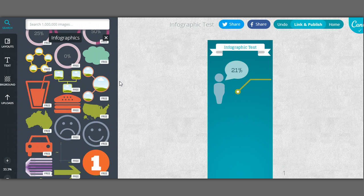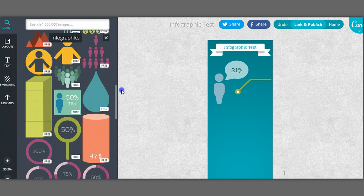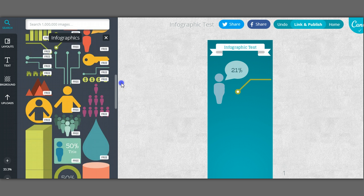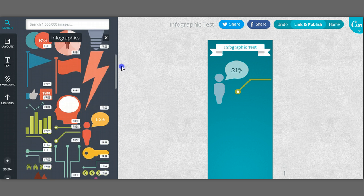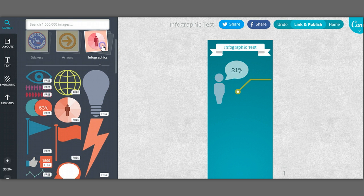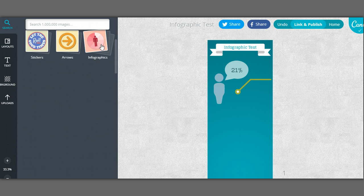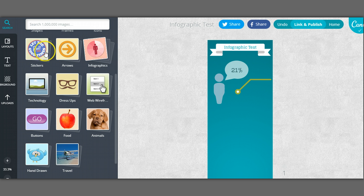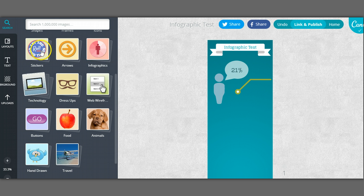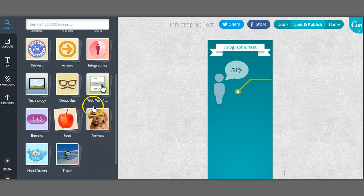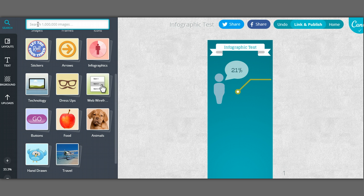So one last tip when you're sort of creating your infographics, make sure that you are proofreading all the information, that you actually have valid facts on there and that you're selecting great colors. Again, look for awesome ways to kind of portray that visually and play around with all of these different icons. You have arrows and stickers, technology, and if there's something that you can't find, for instance there's a logo, you can always do a search on the top left hand panel. Let's say I want to find a Pinterest logo.